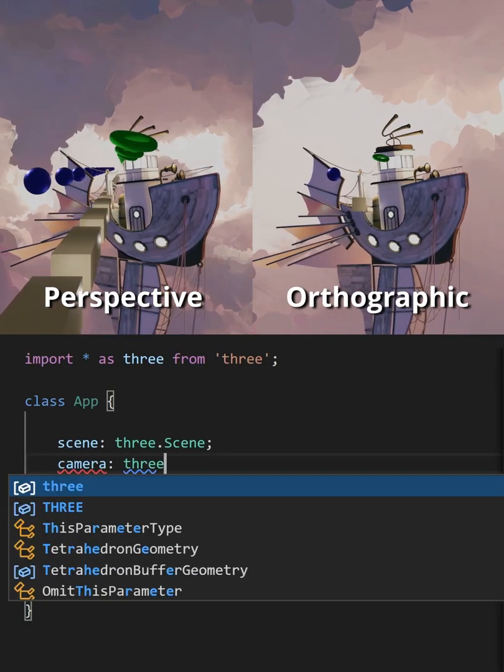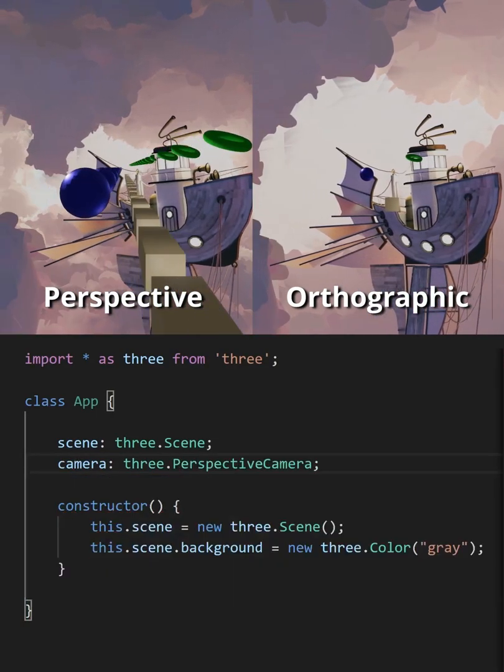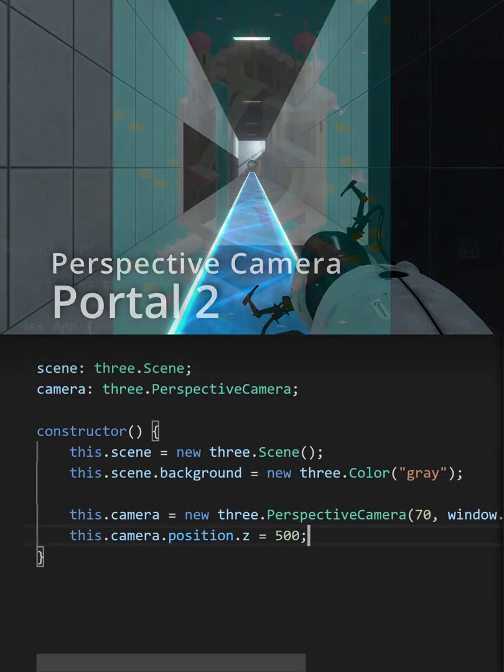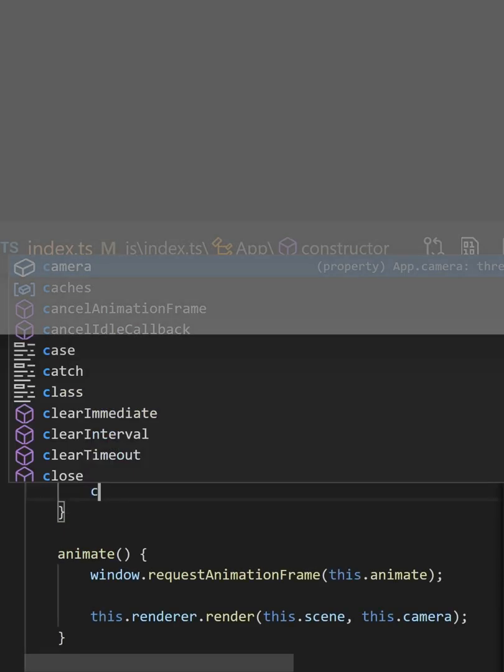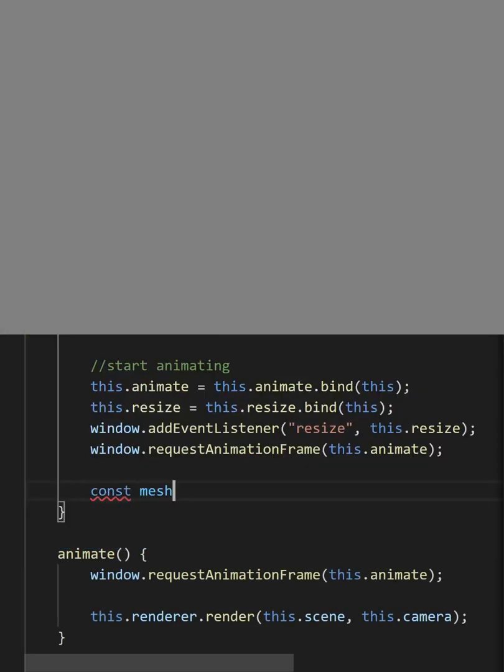There are two types of cameras you can choose from, perspective and orthographic, and in this loop render the scene using the camera.